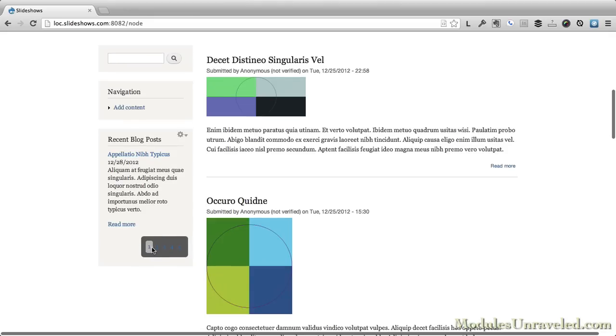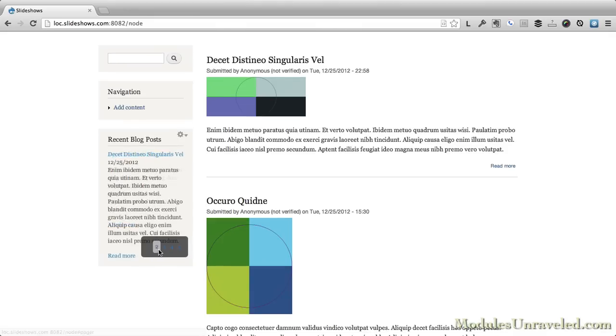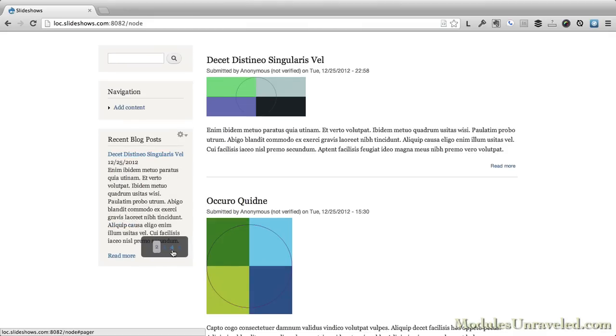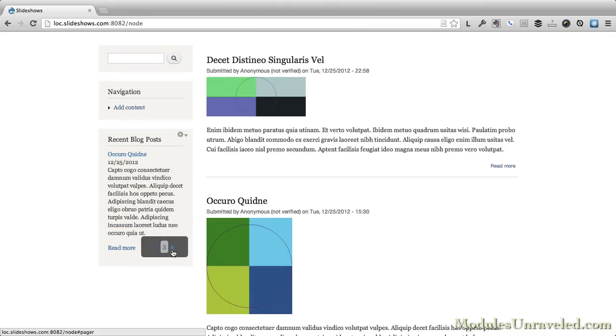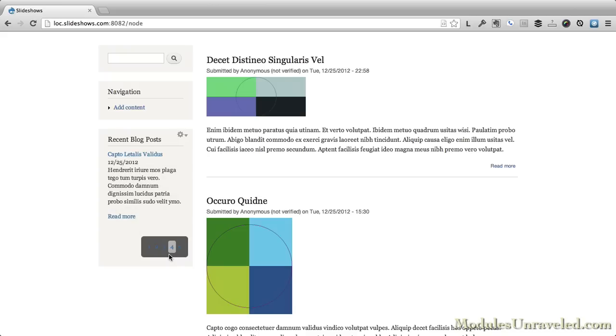And we scroll down. Now when you view the block, we have a pager. And as you can see, the pager is using the styles we set up when we set the pager for the image slideshow. But they don't look all that great for this slideshow. So let's make a couple of adjustments to this specific slideshow.